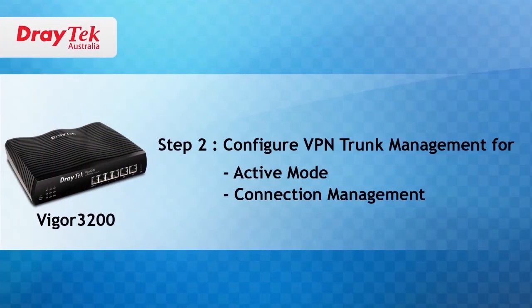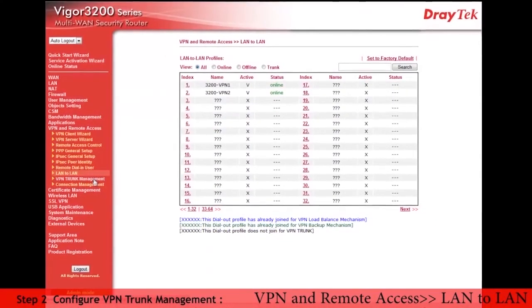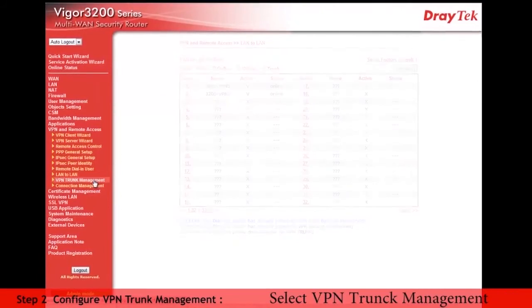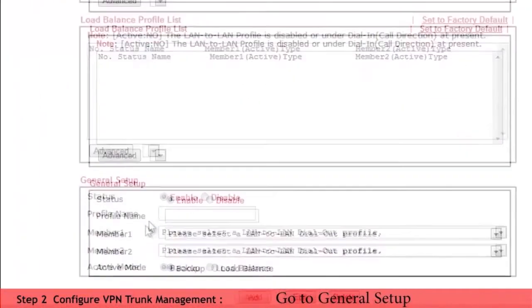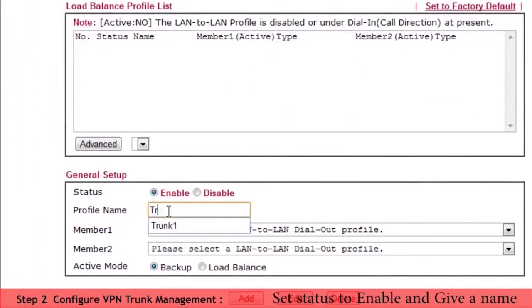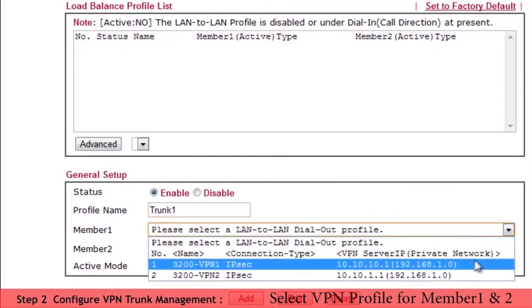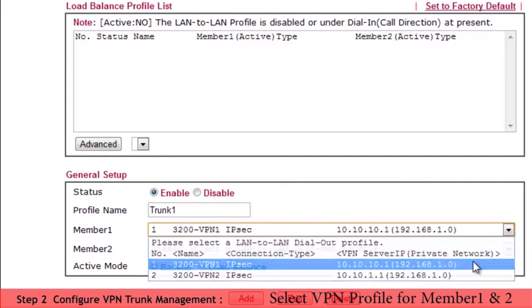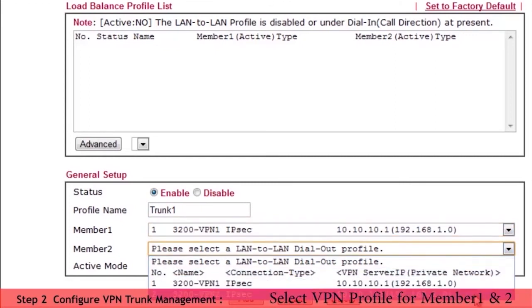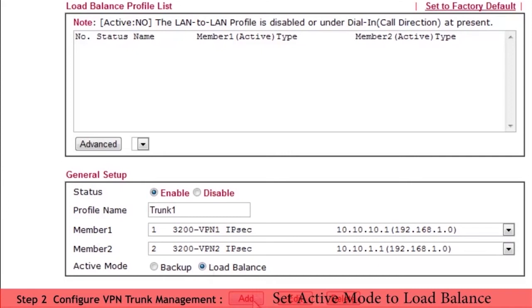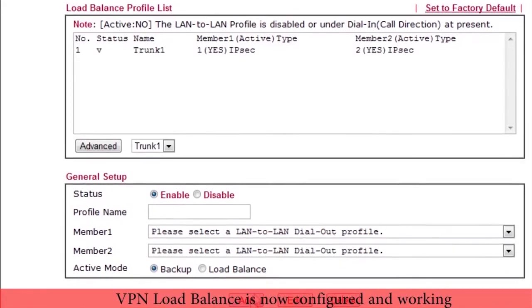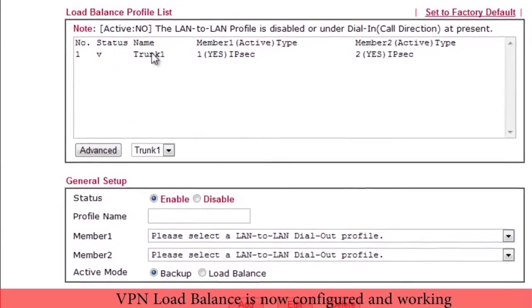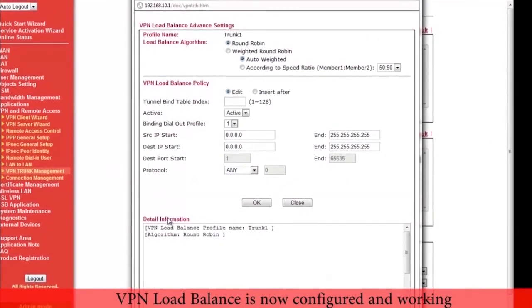The last step is to configure VPN load balance. We go to VPN and remote access, VPN trunk management configuration menu. We go to general setup. Select enable and give the profile a name. Here we call it trunk 1. Now we select the two VPN profiles and assign them to member 1 and member 2 and select load balance for active mode. Now click add to save the settings. We now see the VPN trunk listed under the load balance profile list as shown here.